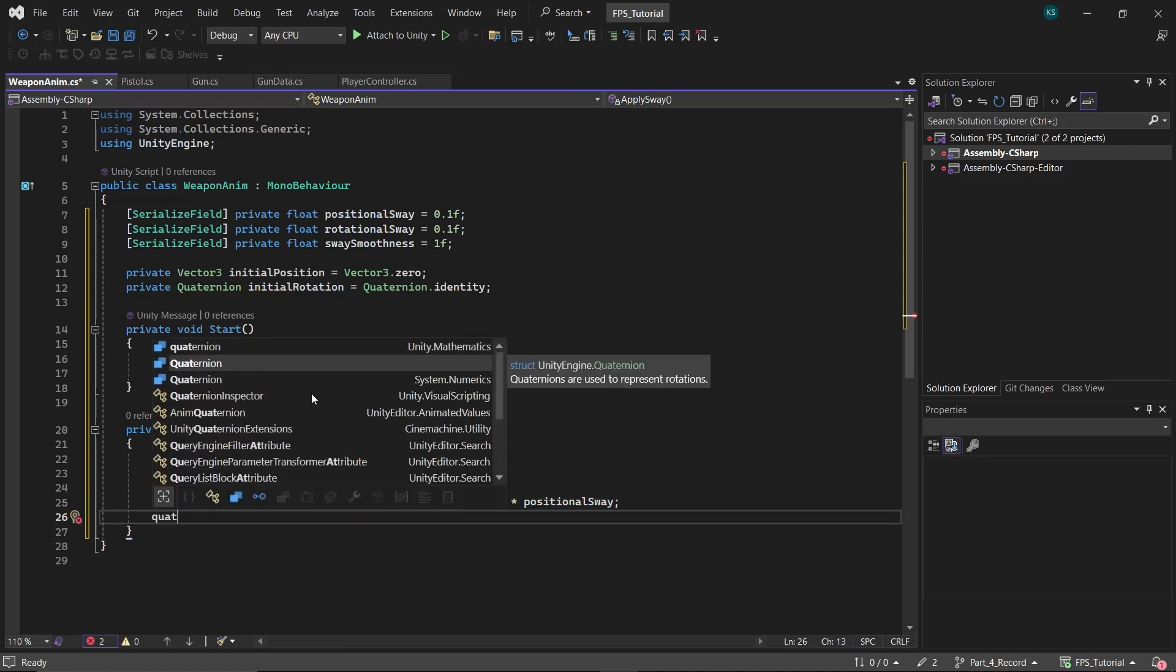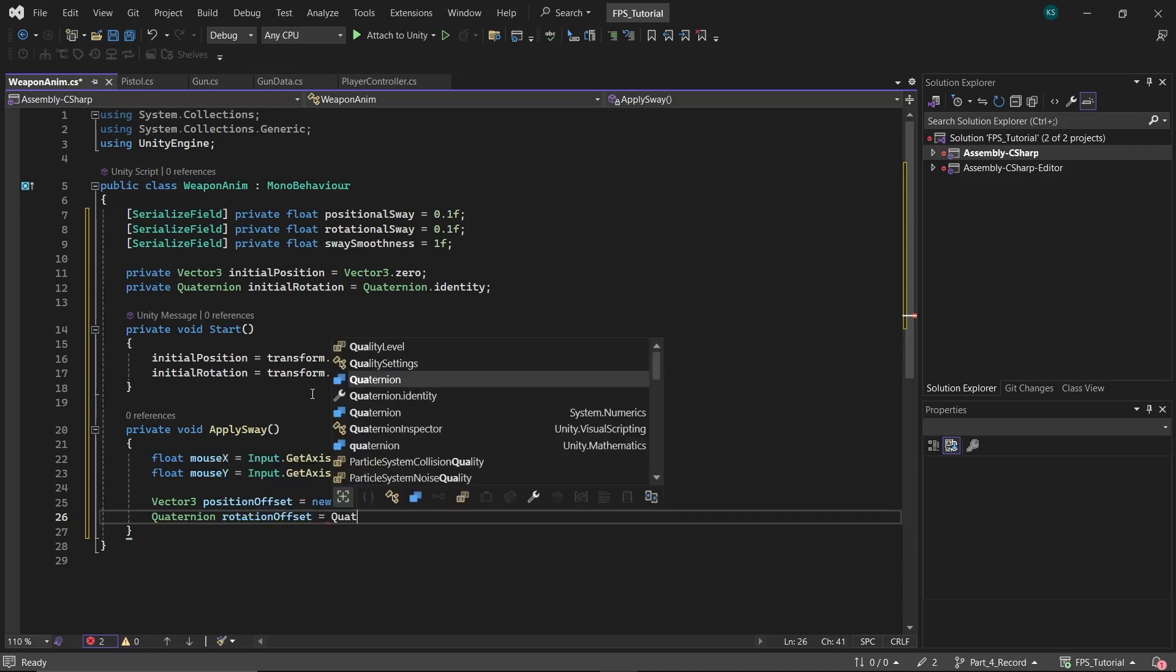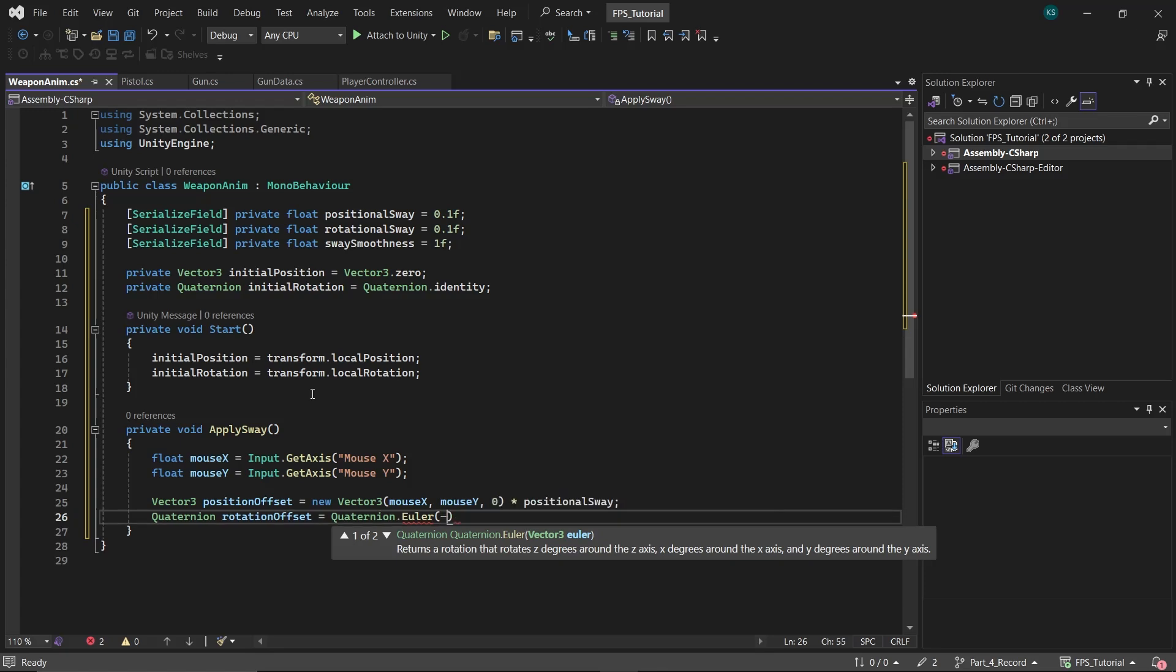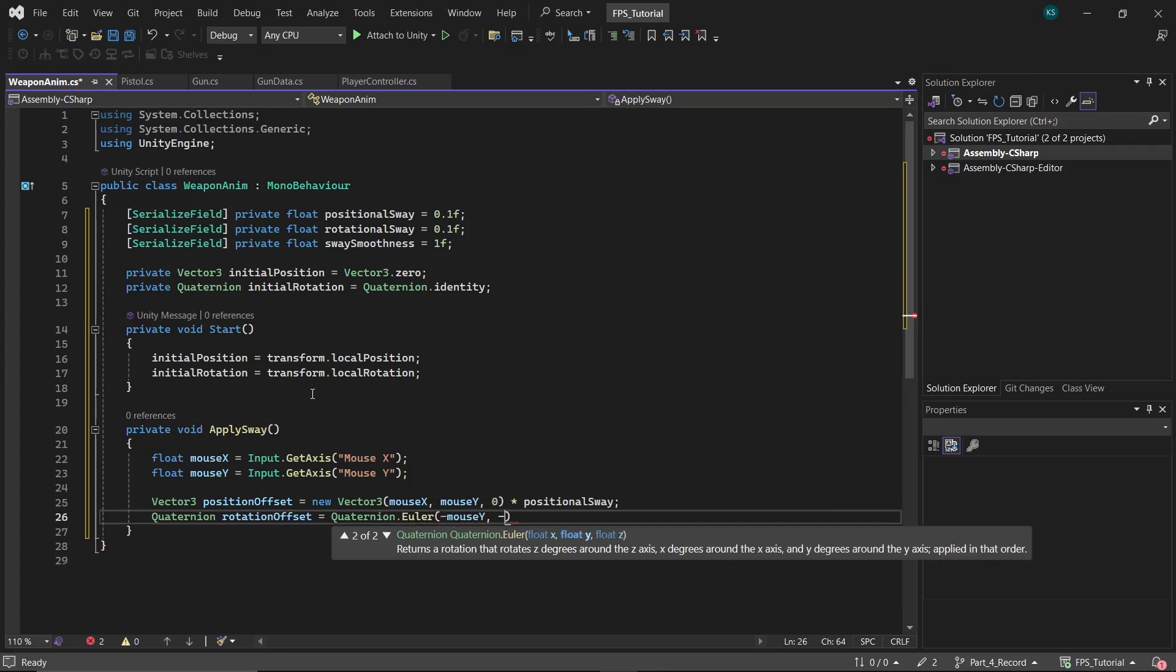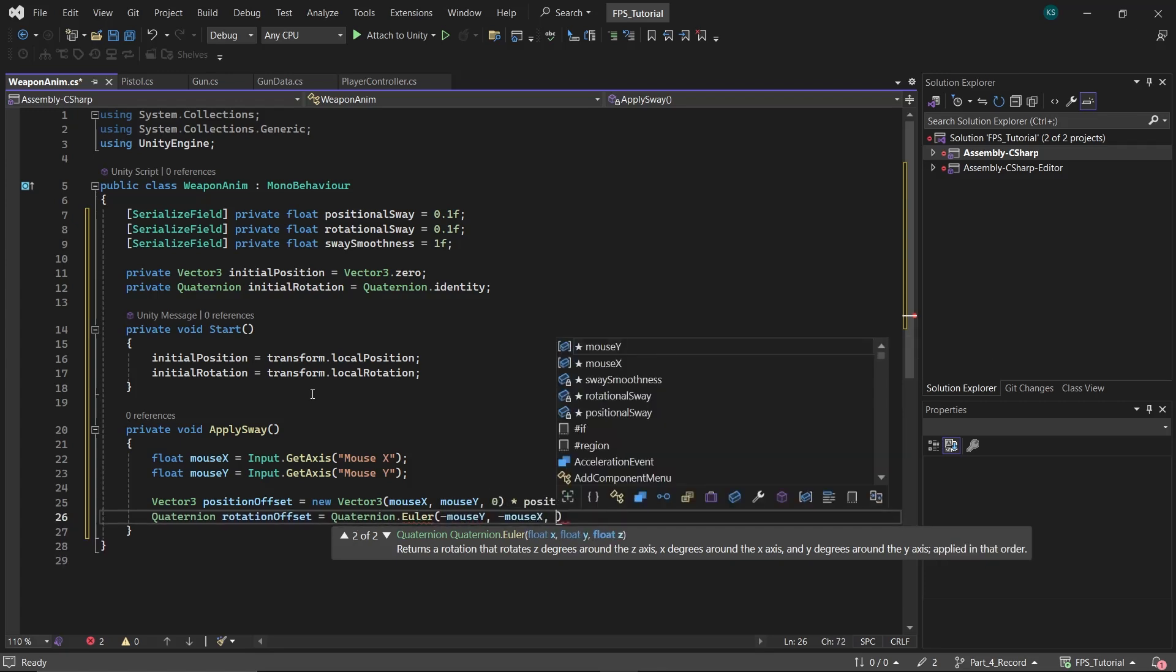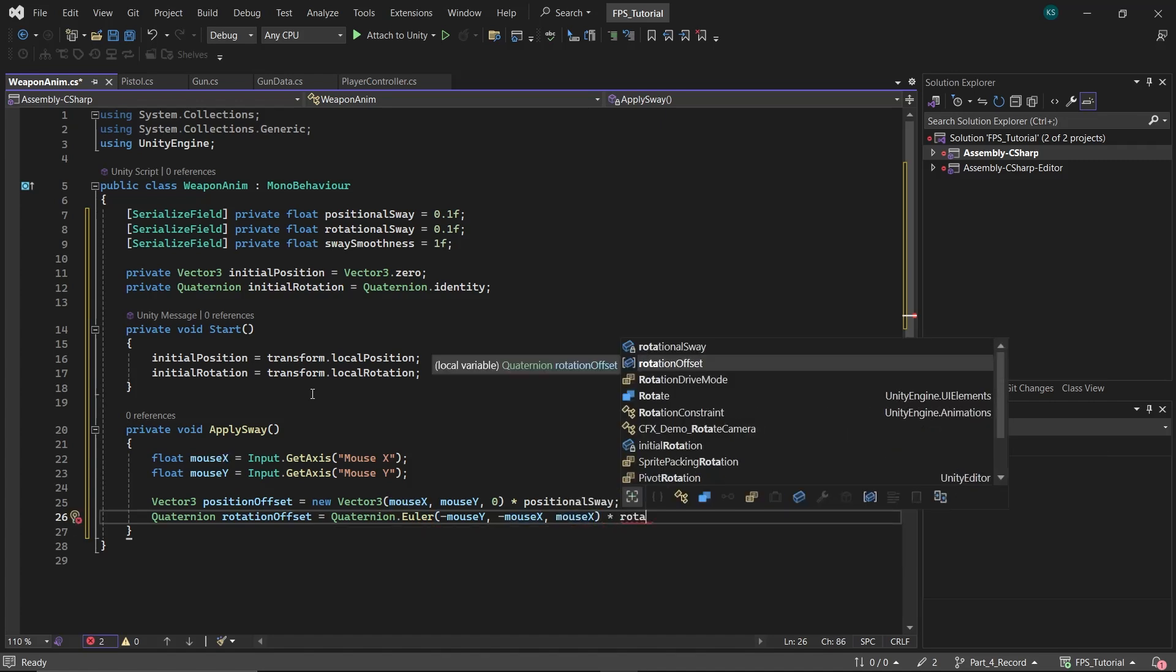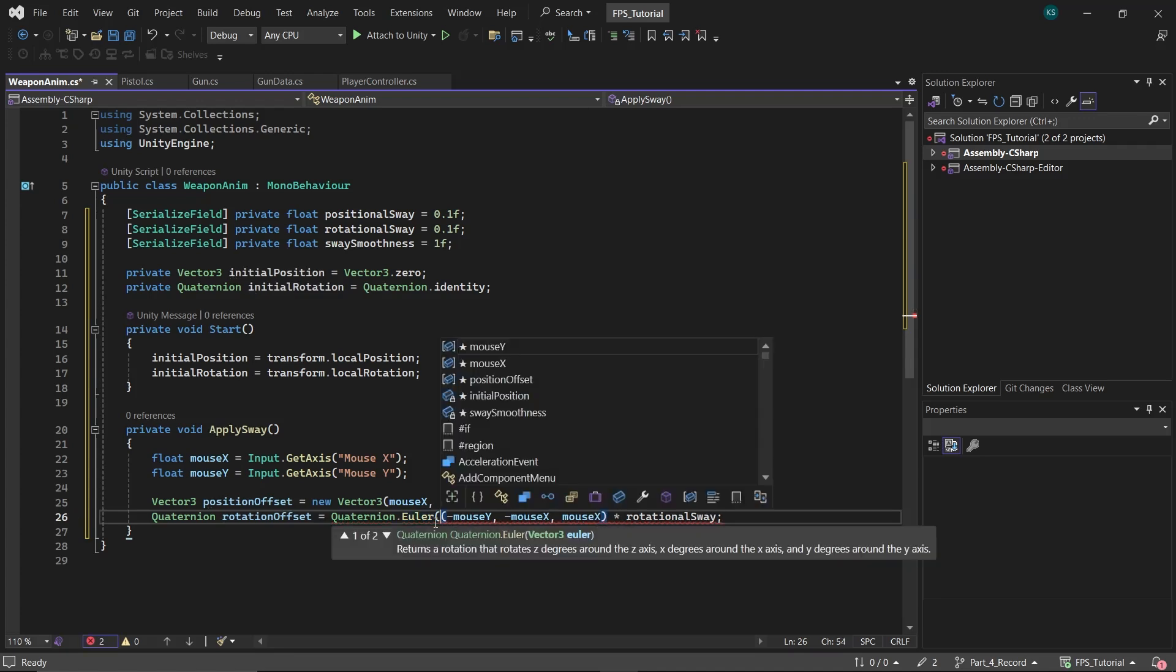to the rotational sway amount. Similarly, create another Quaternion named Rotation Offset, which is a new Vector3 converted to Quaternion, whose X value equals the negative Mouse Y, the Y value equals the negative Mouse X, and the Z value equals Mouse X, all multiplied by the rotational sway amount.